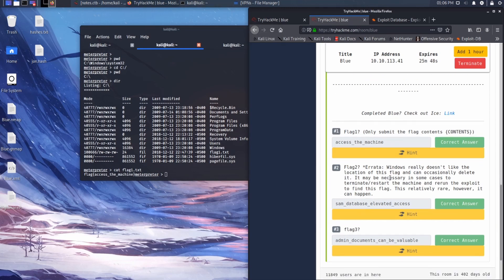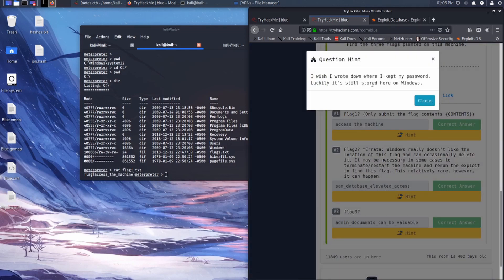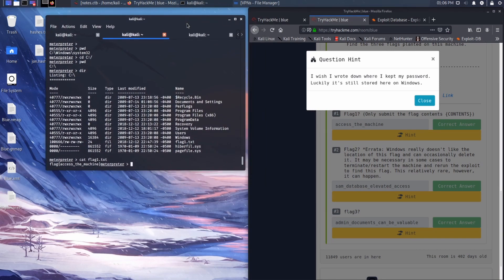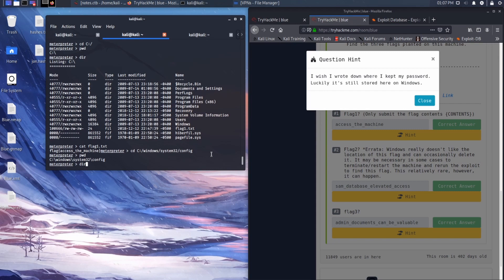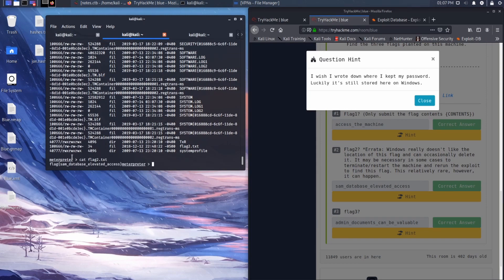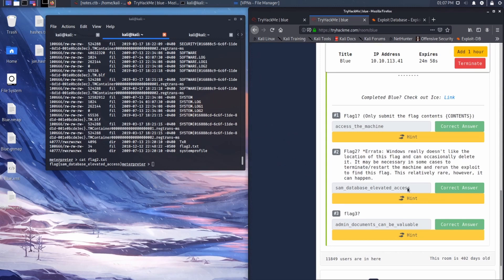Flag two — the hint says Windows doesn't like the location of this flag and can occasionally delete it, so you may have to restart the machine. The hint also says: 'I wish I wrote down where I kept my password — luckily it's still stored here on Windows.' Windows stores passwords in the SAM file in the registry, which is at C:\Windows\System32\config. Let's cd there and print the directory — there at the bottom we see flag2.txt. 'cat flag2.txt' — the flag is 'SAM database elevated access.' Correct answer.